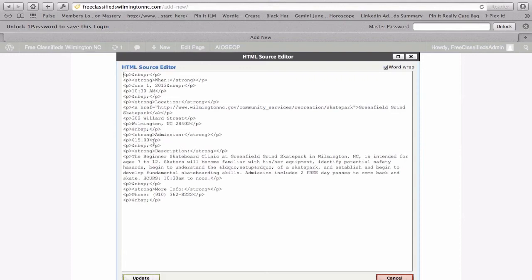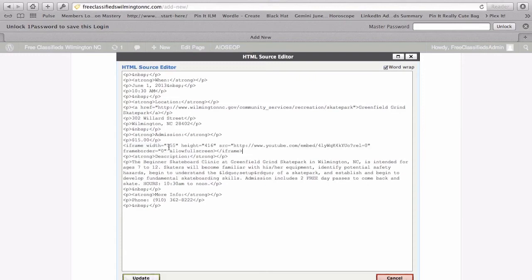Admission, $15. So, let's put that video right in here. This ampersand NBSP actually means a space. So, I'll just select that and paste this code right over the top of that. I'm going to click Update.